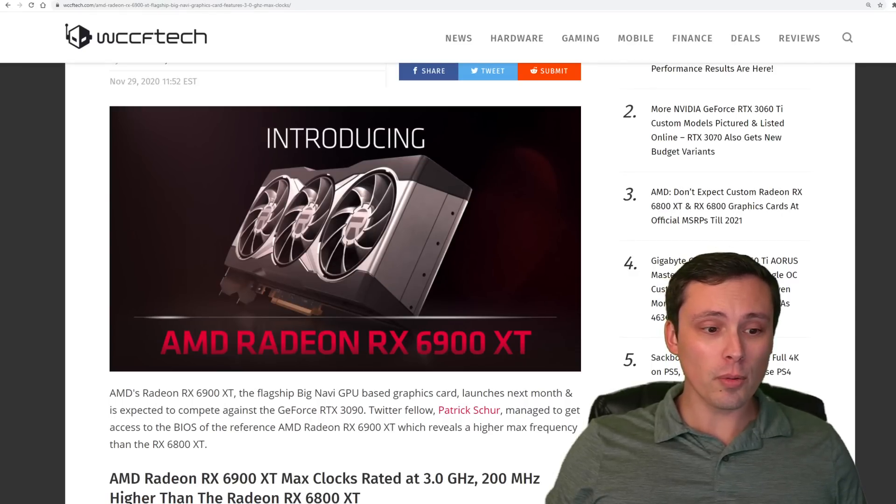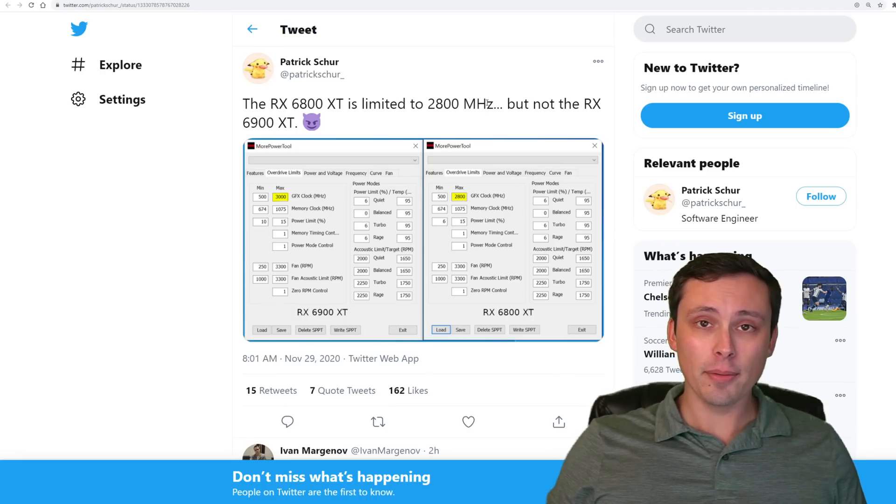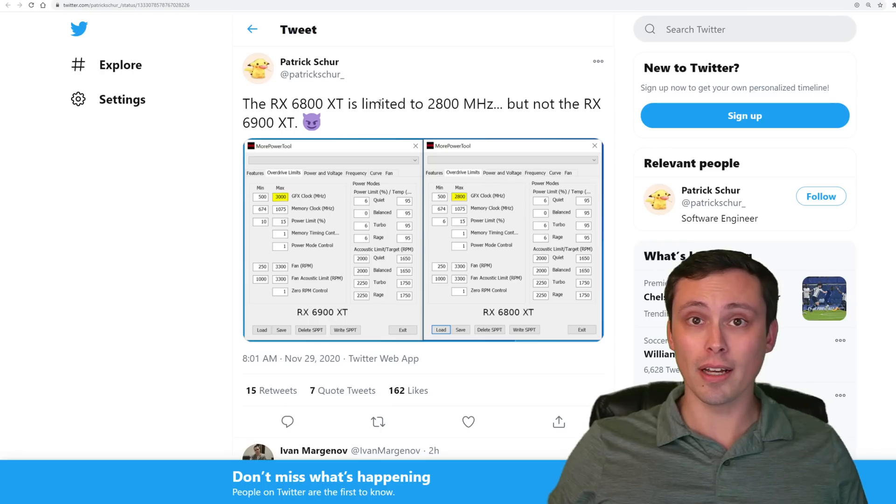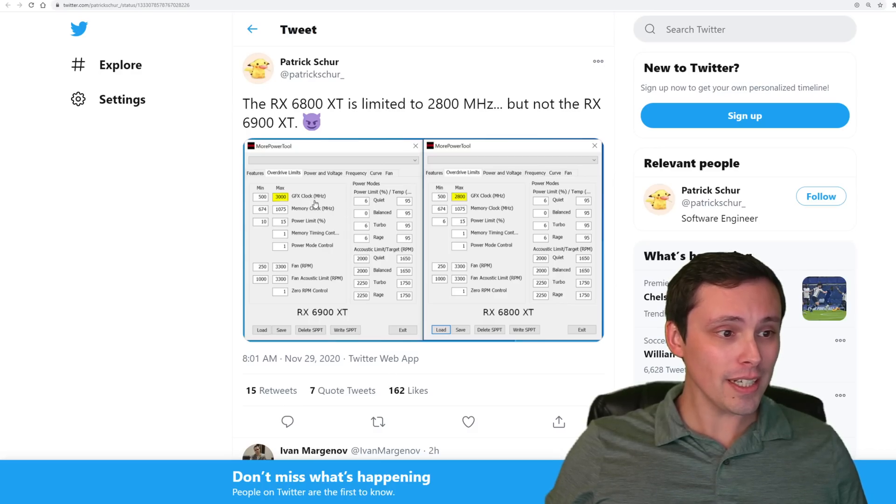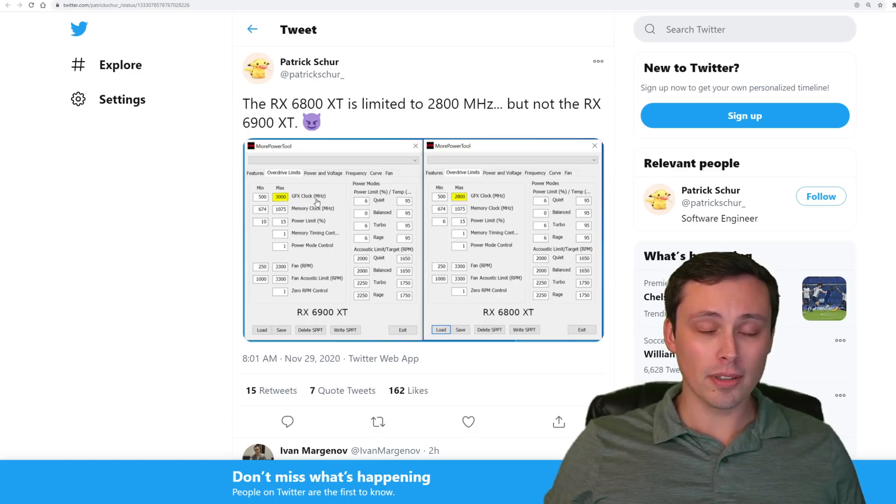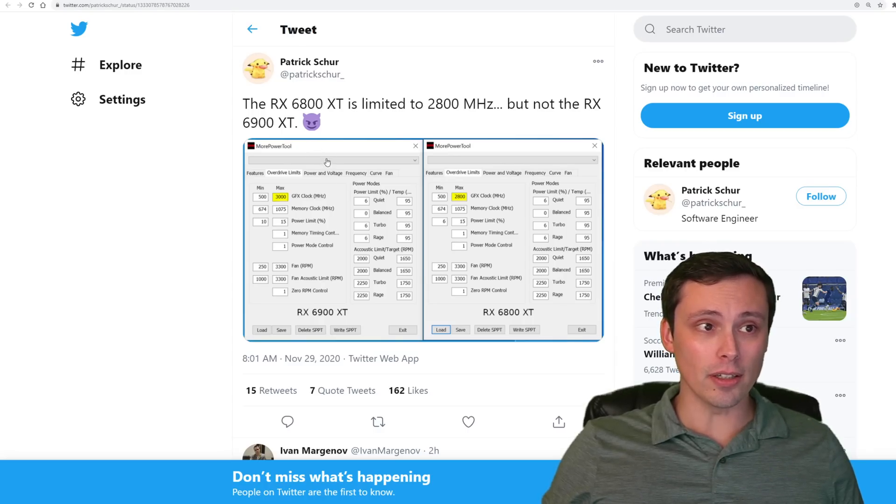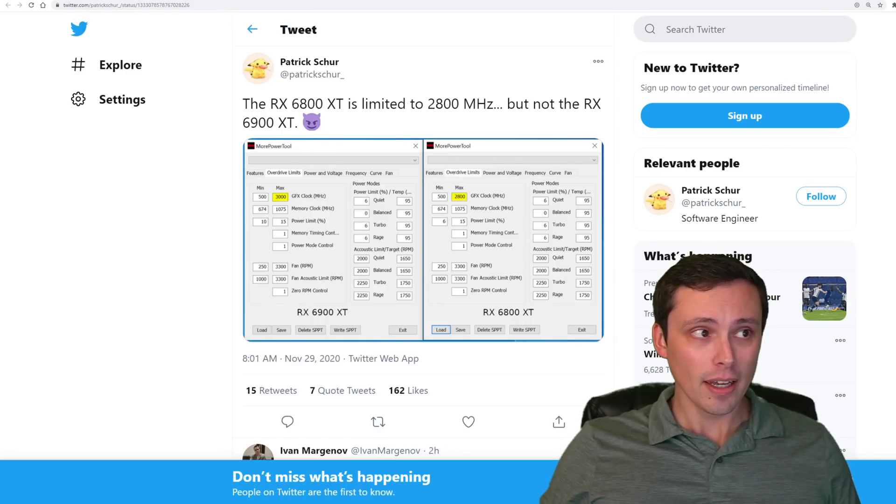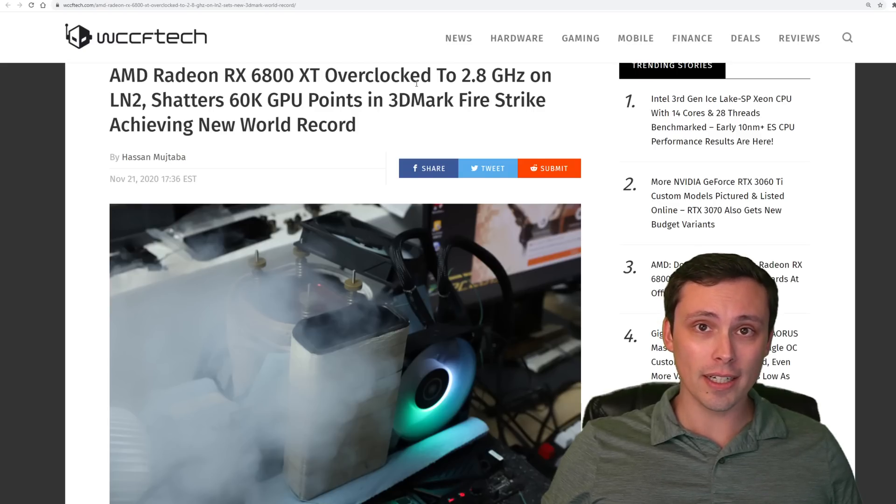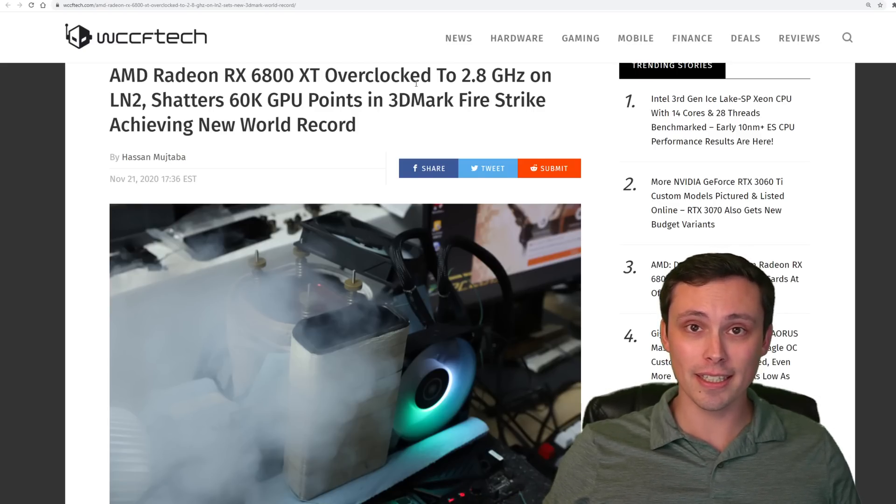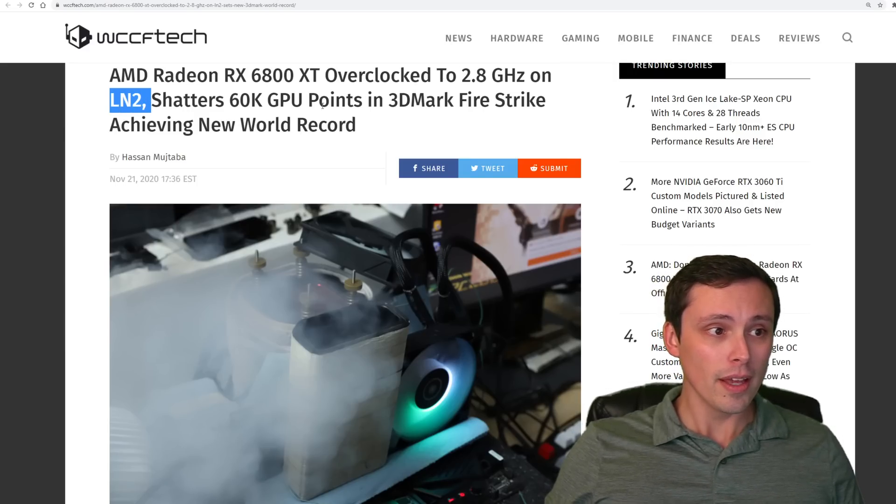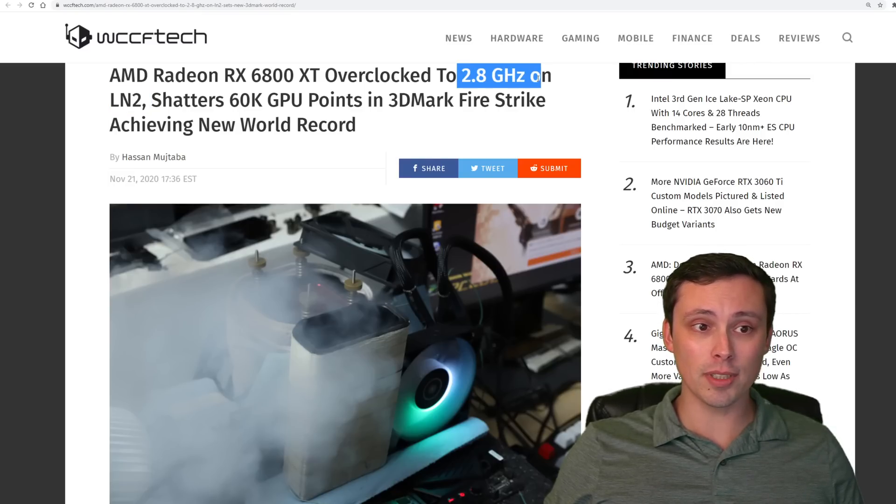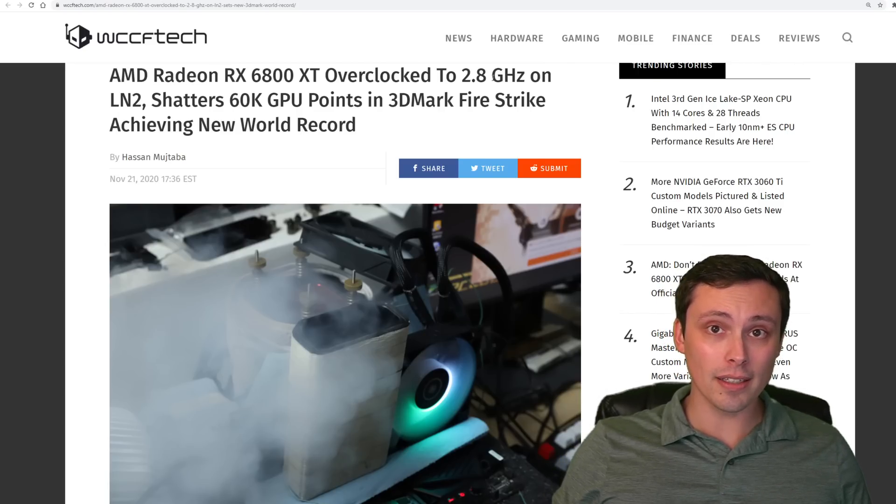Okay, so what new information do I have today? The newest information is about a BIOS that Patrick Schur has tweeted. He's tweeted a lot of accurate leaks about these GPUs, and what we're seeing here is that the max possible graphics clock allowed is 3,000 megahertz, or in other words, 3 gigahertz. And why is that a big deal? Well, that is higher than the 6800 XT. We've seen headlines like this recently regarding the 6800 XT, where competitive overclockers running LN2 have been able to break some world records and get the card up to 2.8 gigahertz. But the thing is, they had to stop there because of the BIOS limits,